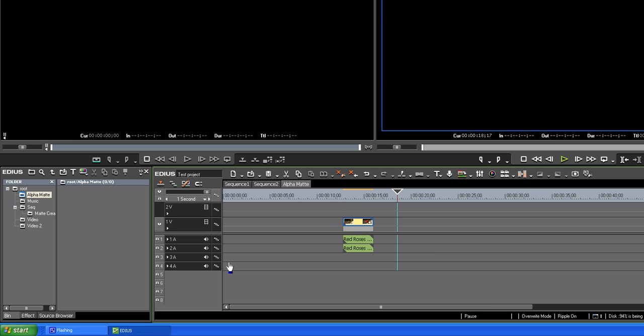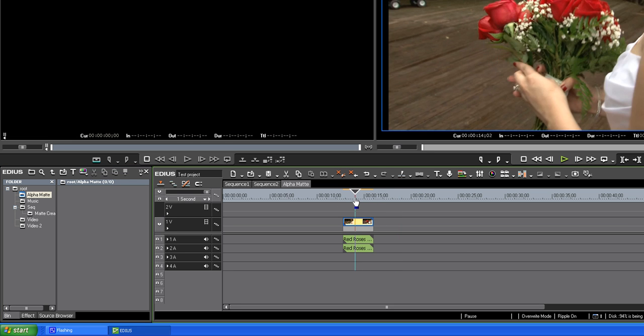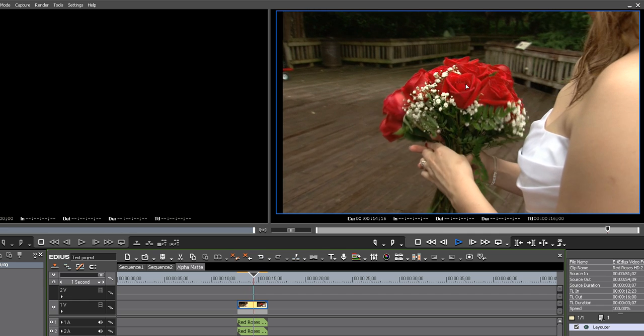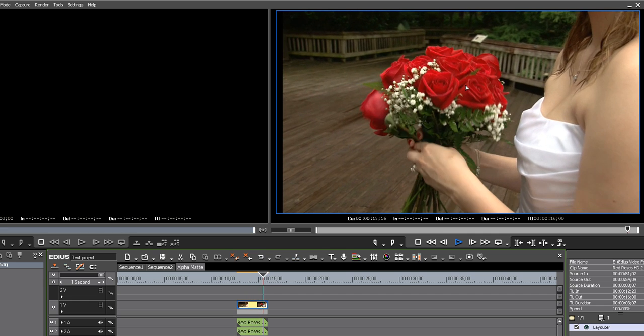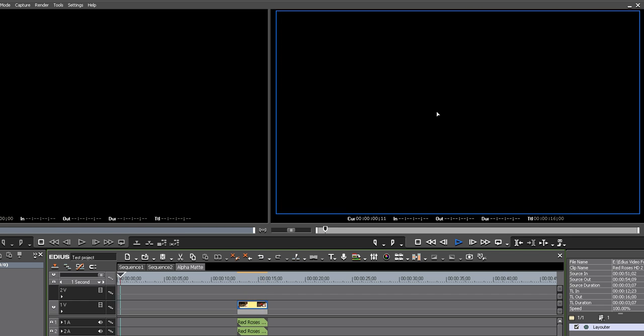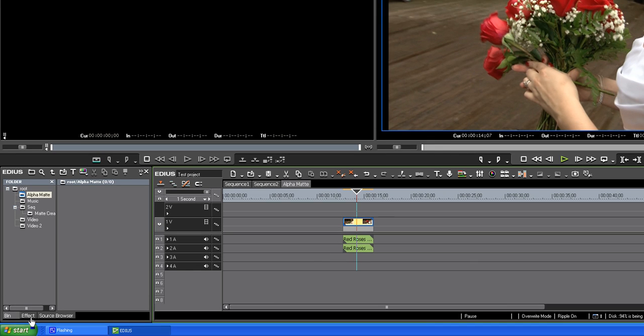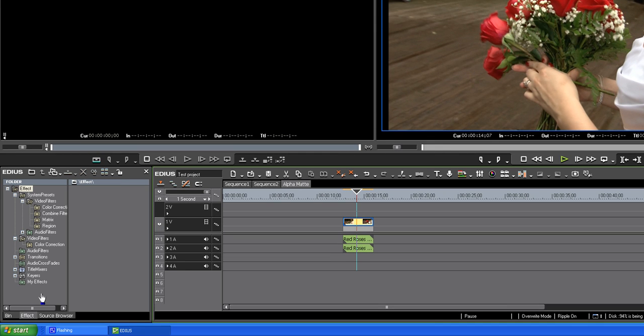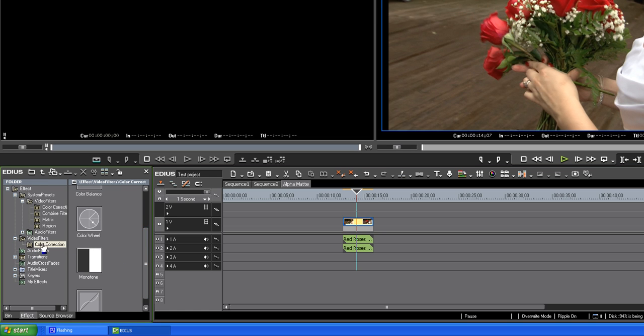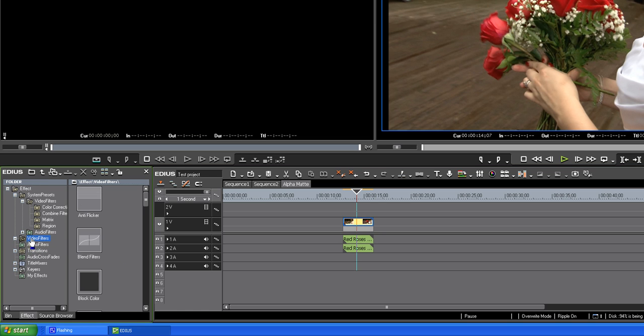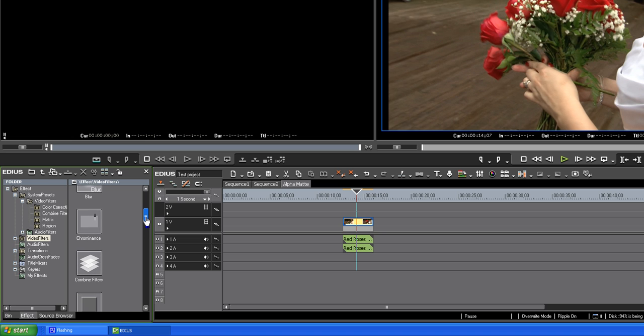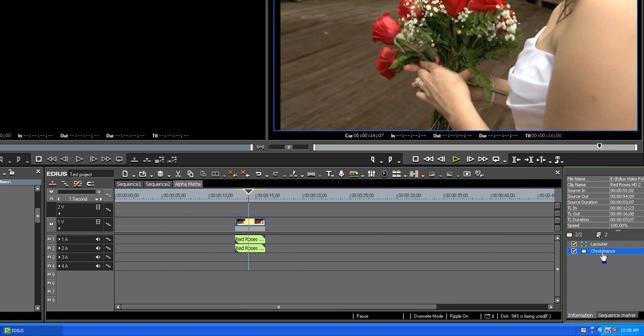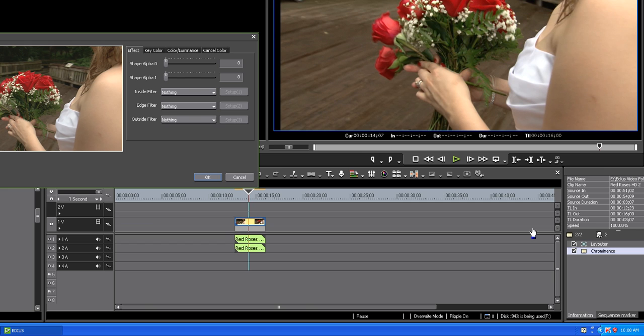It's got red roses in it, as you can see. Let's go to effects, he says apply a chroma key to it. Let's look for the chroma, nope, not there, it's over here. Chrominance, drop chrominance on there, open up the effect.